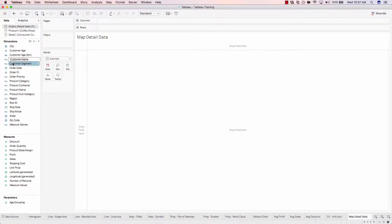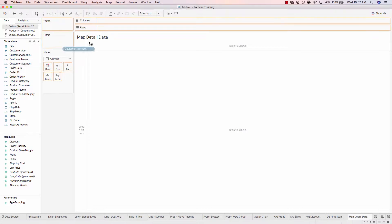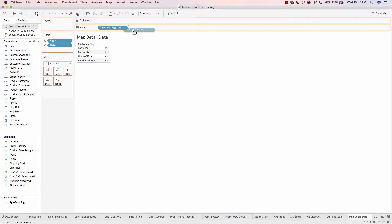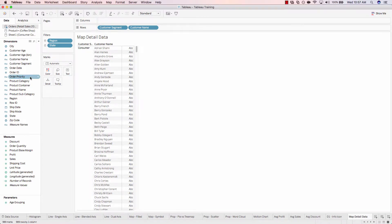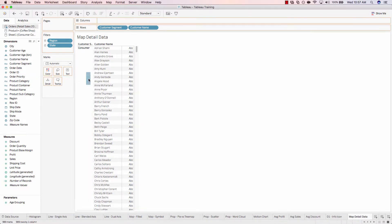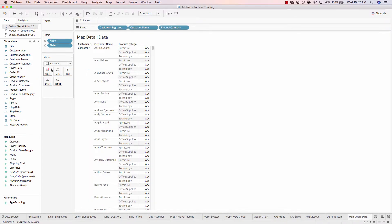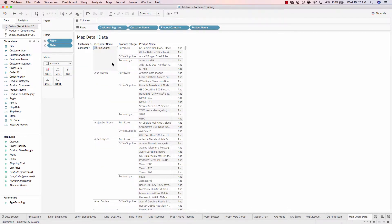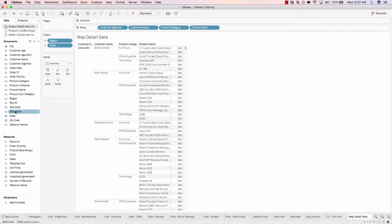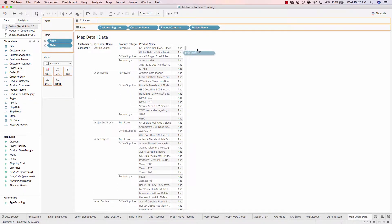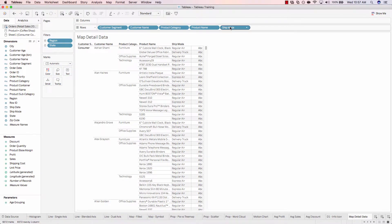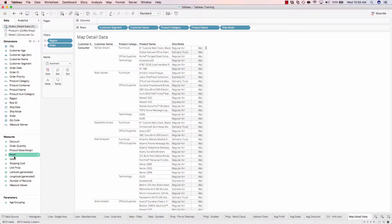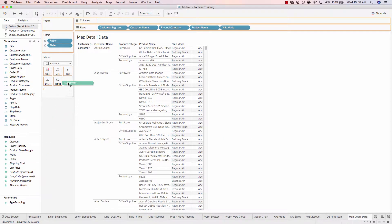So let's figure out what's going on. Let's add customer segment to rows, customer name to rows, the product category, product name, and how about the ship mode? So now we have just some random detailed data. Then we'll add profit onto text.